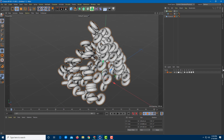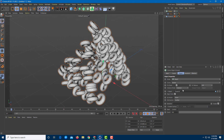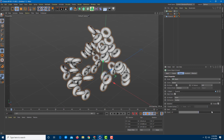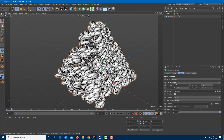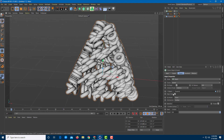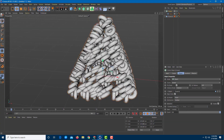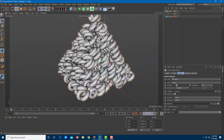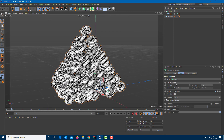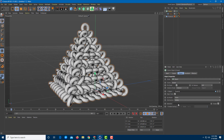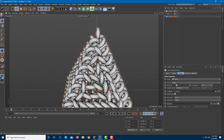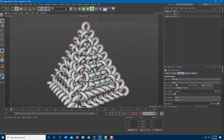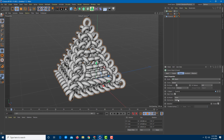Going into the cloner's attributes, you can increase the count and it will follow the object cloner. You can also adjust the seed value to change the position of the clones. The distribution is currently set to Surface, but you can also change it to Vertex — this arranges the clones at each vertex, making it much more organized.